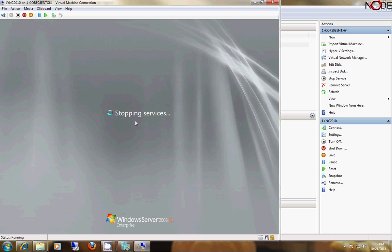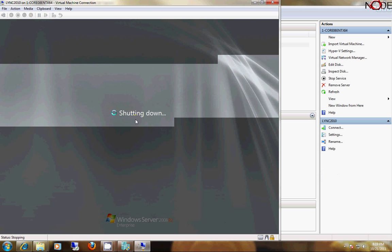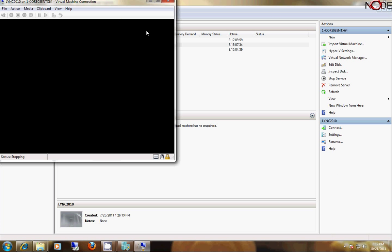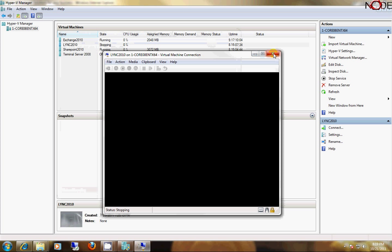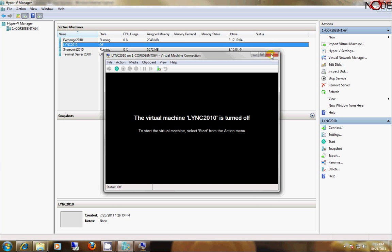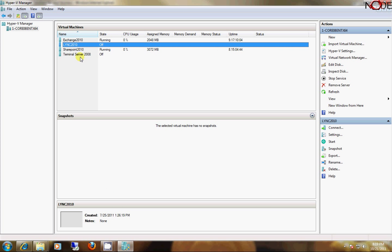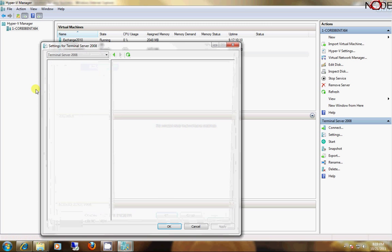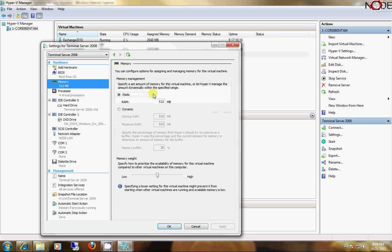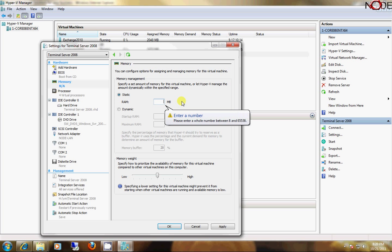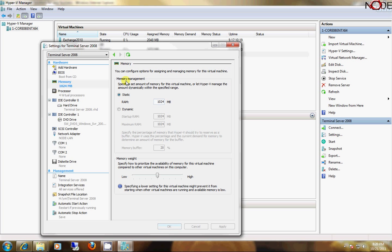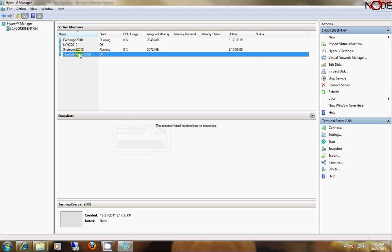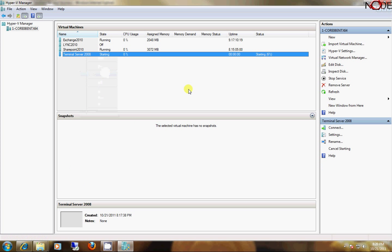As soon as it shuts down, it's going to free up memory and resources on my hypervisor, which is going to allow me to start this new terminal server installation. OK, that's turned off. I'm going to go ahead and adjust the memory one more time and raise this to 1024. Now, I should be able to start the instance.